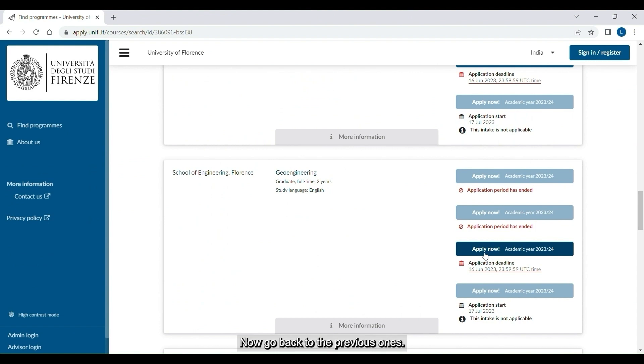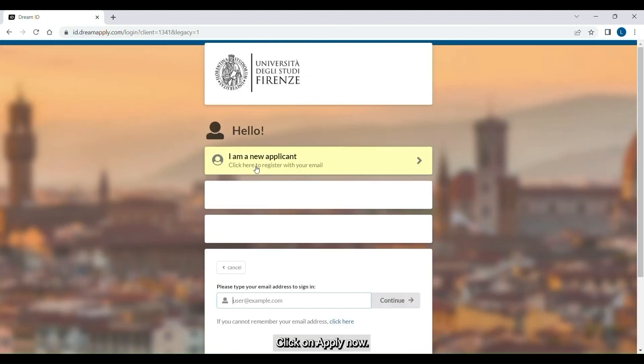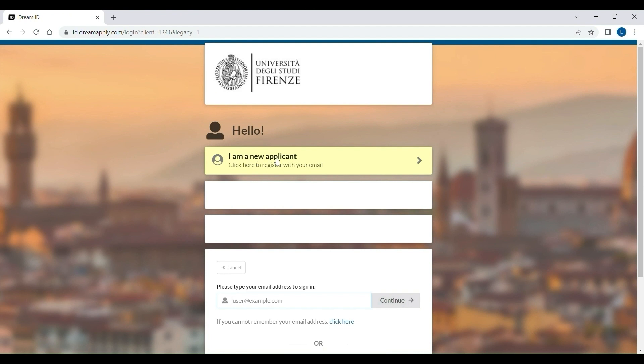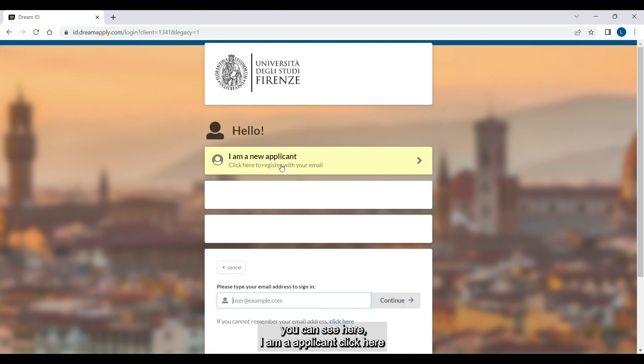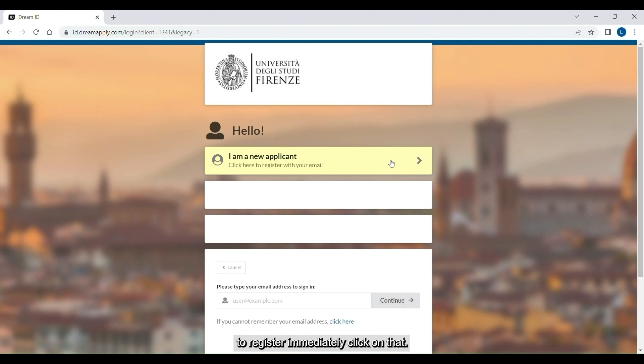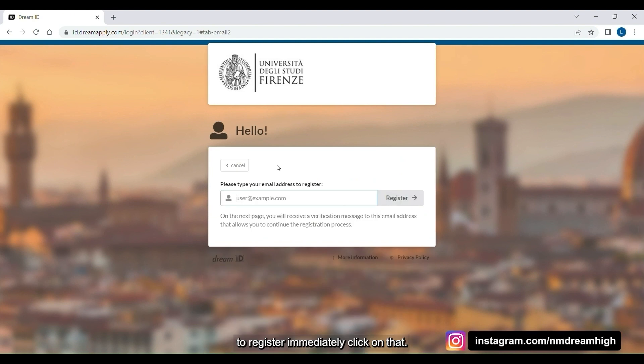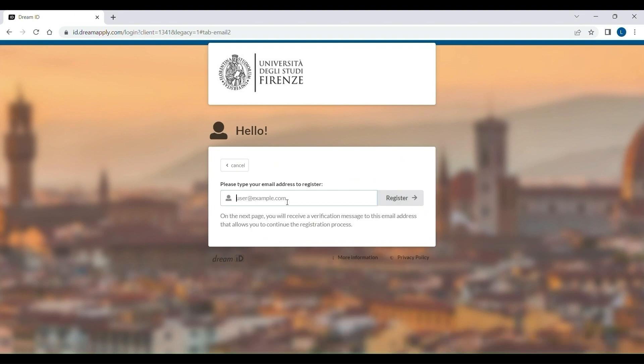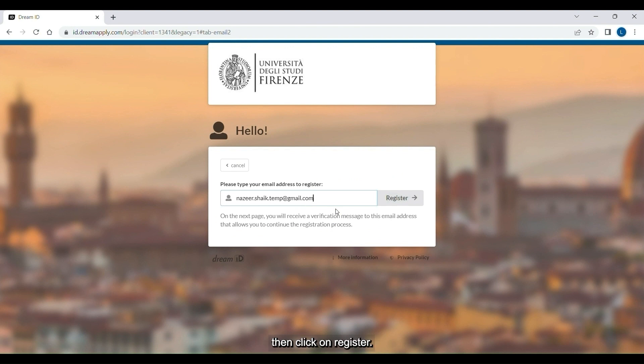Go back to the previous page. Click on apply now in your preferred course. The moment you click on apply now, you can see here, I am a new applicant. Click here to register with your email. Click on that. Then, view your email ID, then click on register.